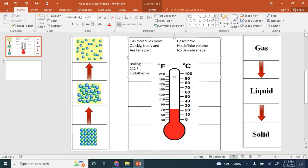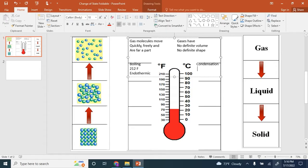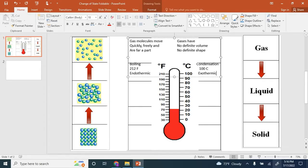On the other side of your foldable, we have an arrow pointing down from gas to liquid. This is called condensation. Condensation happens at the same temperature as boiling, only we're going from a gas to a liquid. This happens at 100 degrees Celsius. This process is exothermic because it releases heat energy as the process happens.